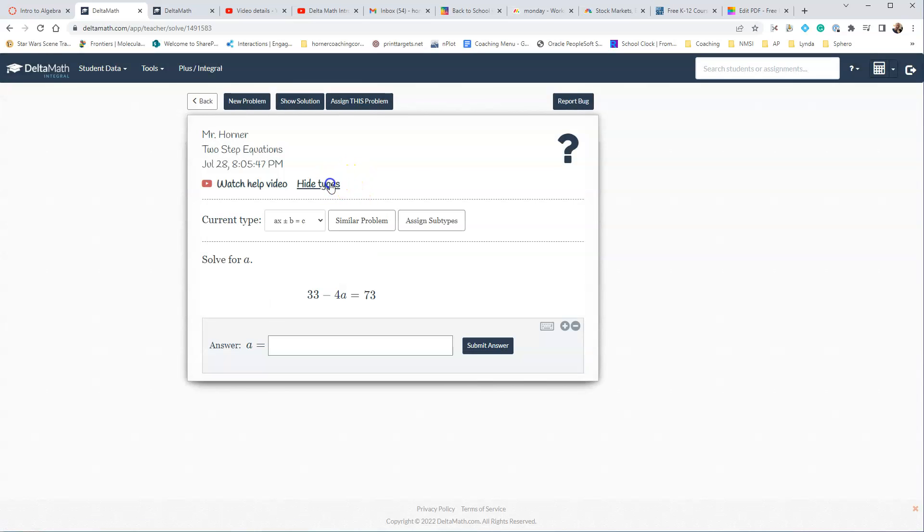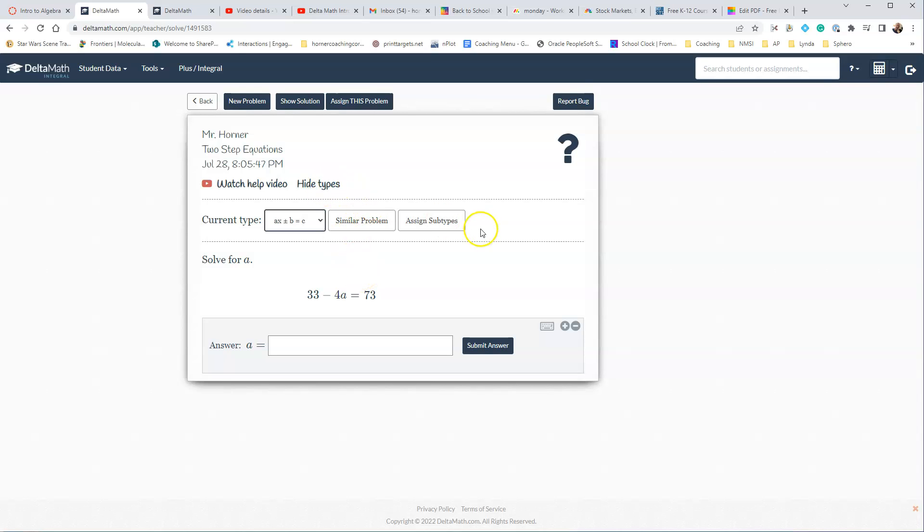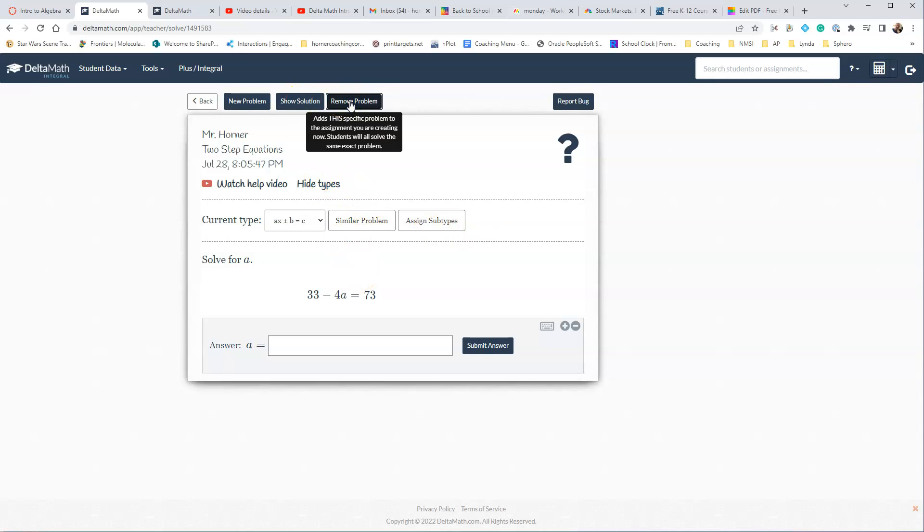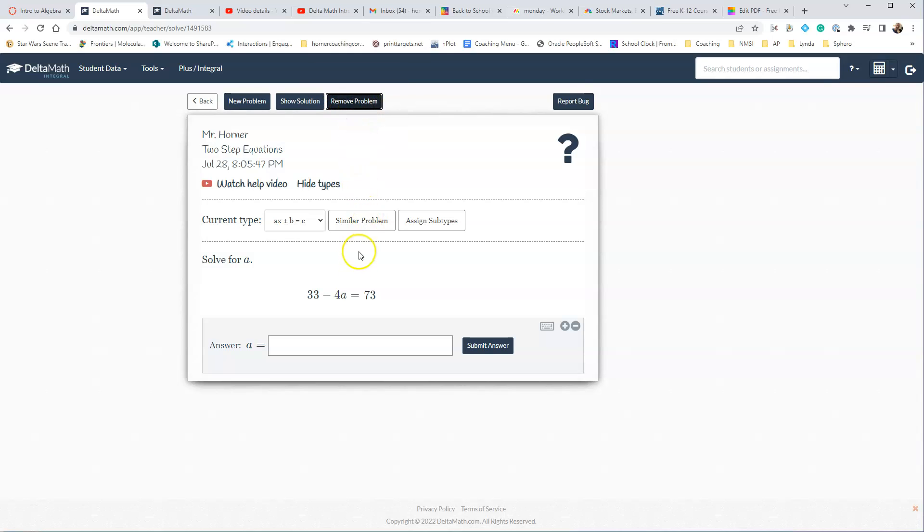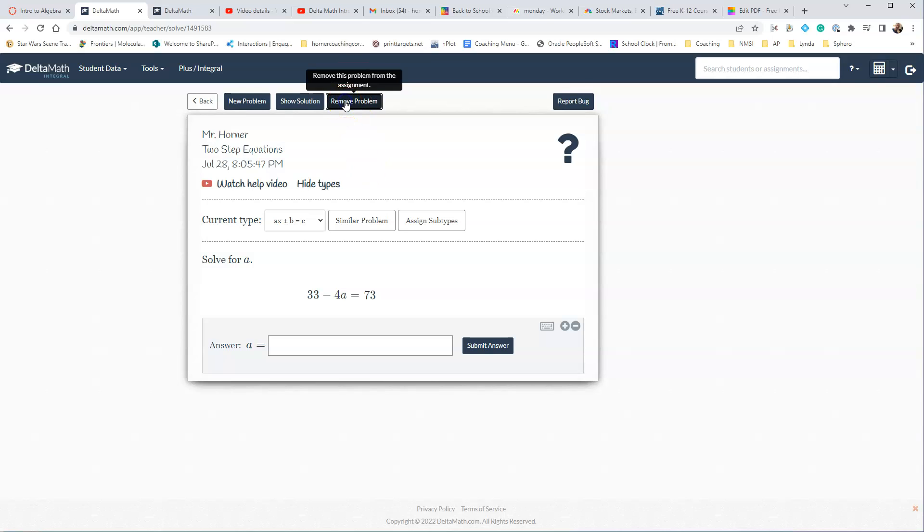Remember Problem Types will then break it down into the subtypes, so here we've got a couple of different subtypes. Let's go ahead and just assign this question itself. Once you do that, you'll notice it'll say Remove Problem, so let's say we've assigned it, we don't really want it, you just say Remove Problem, and it will remove the problem.